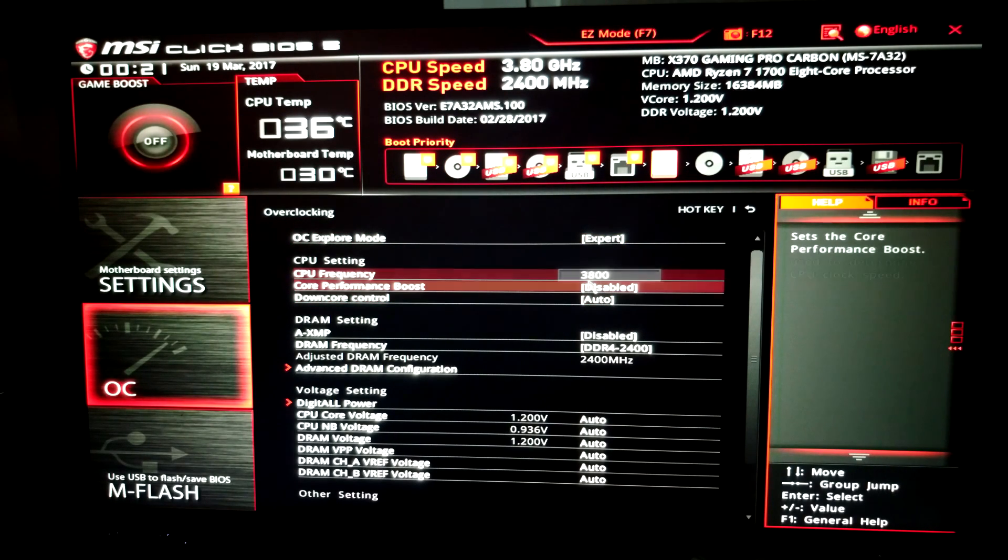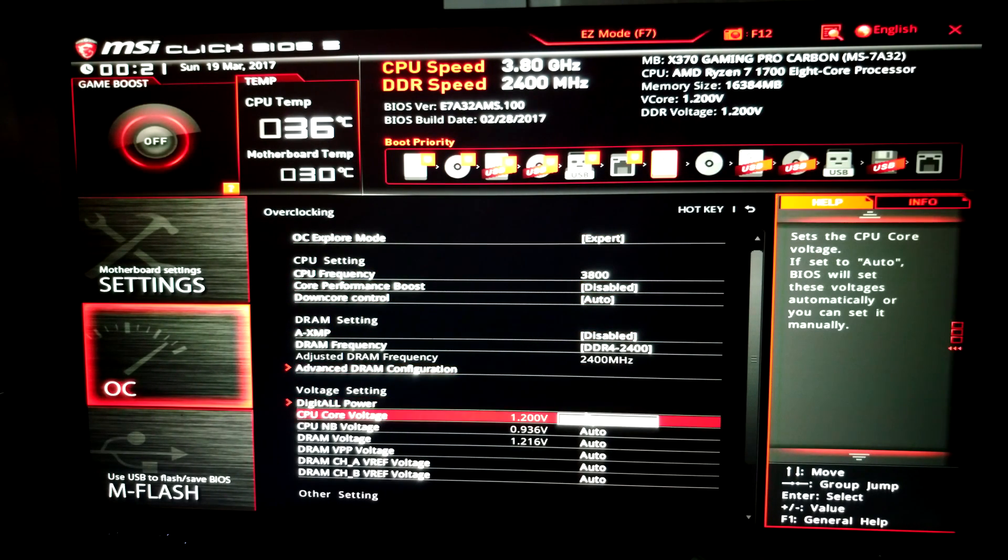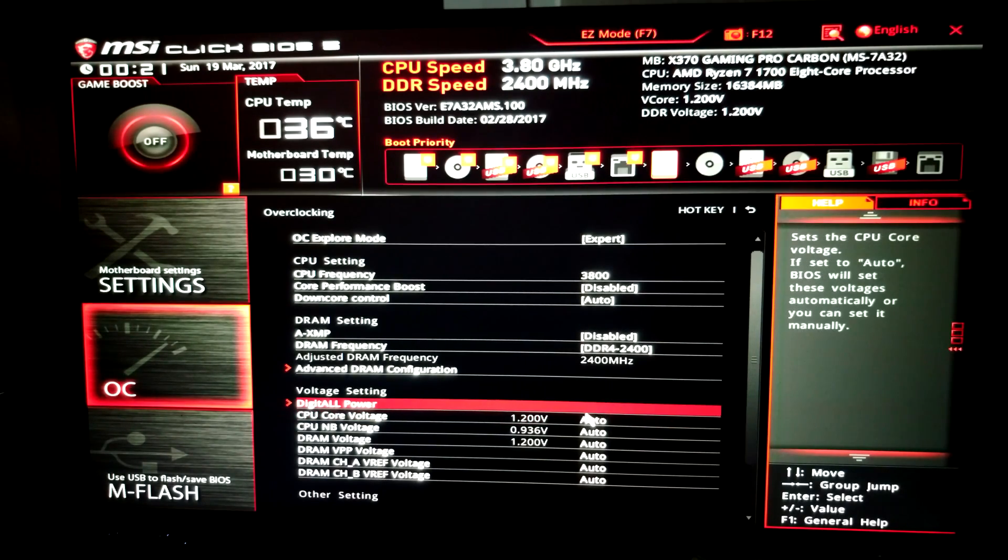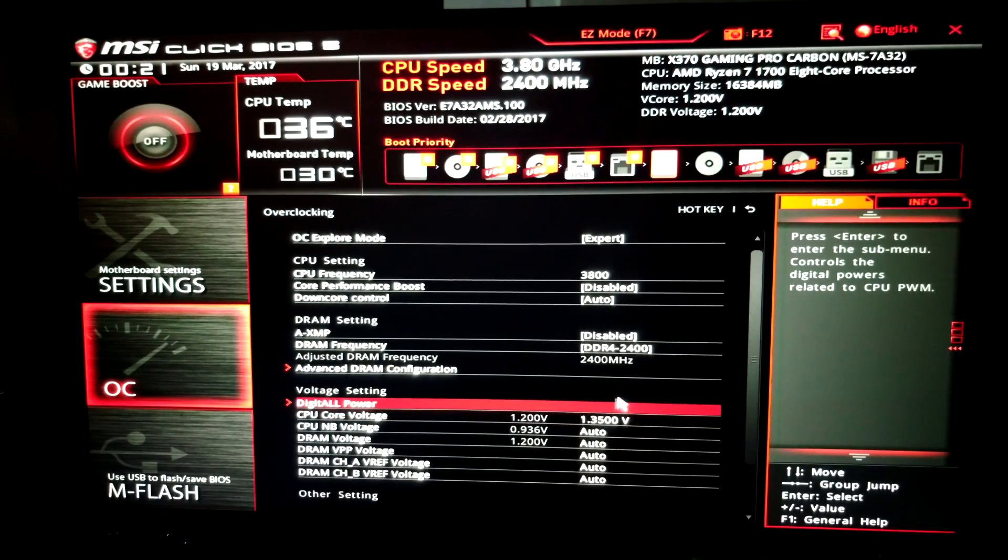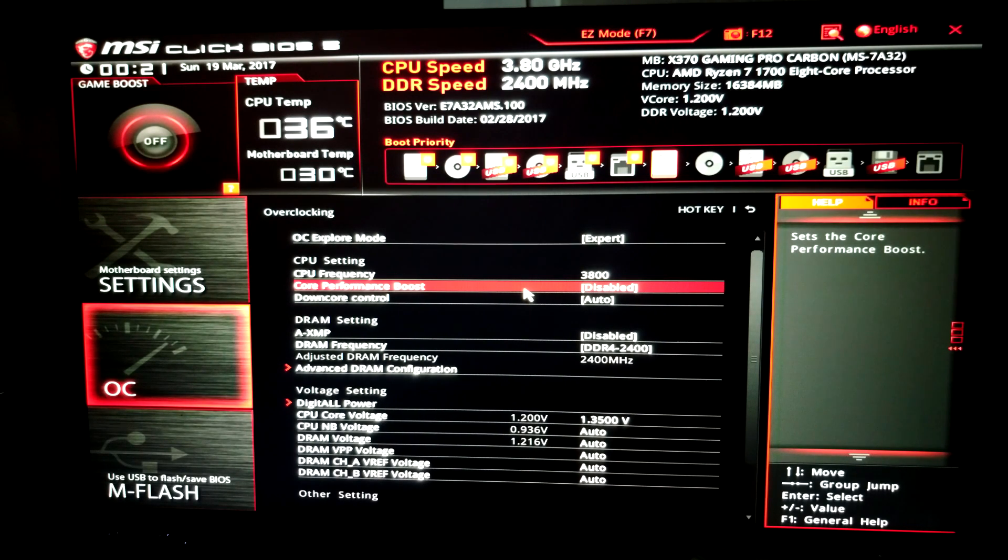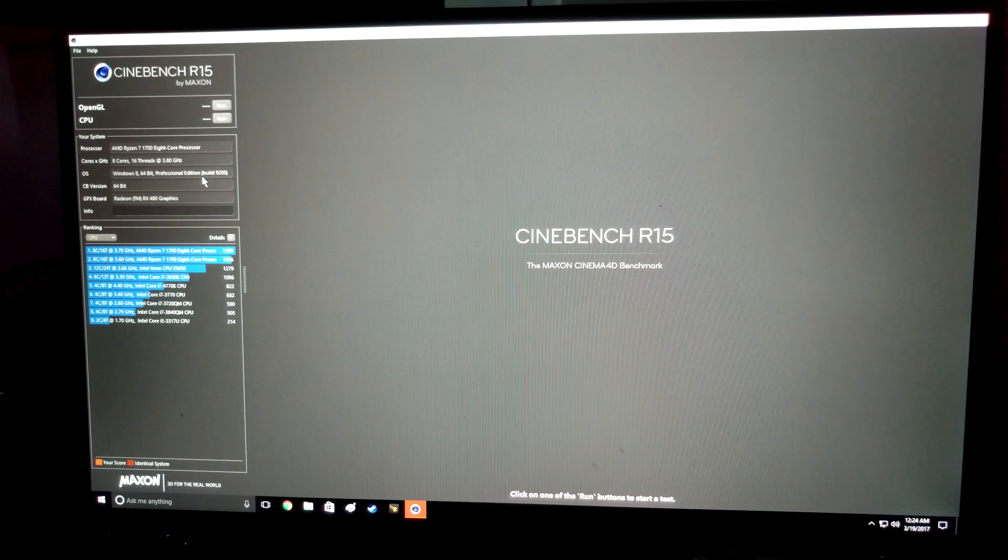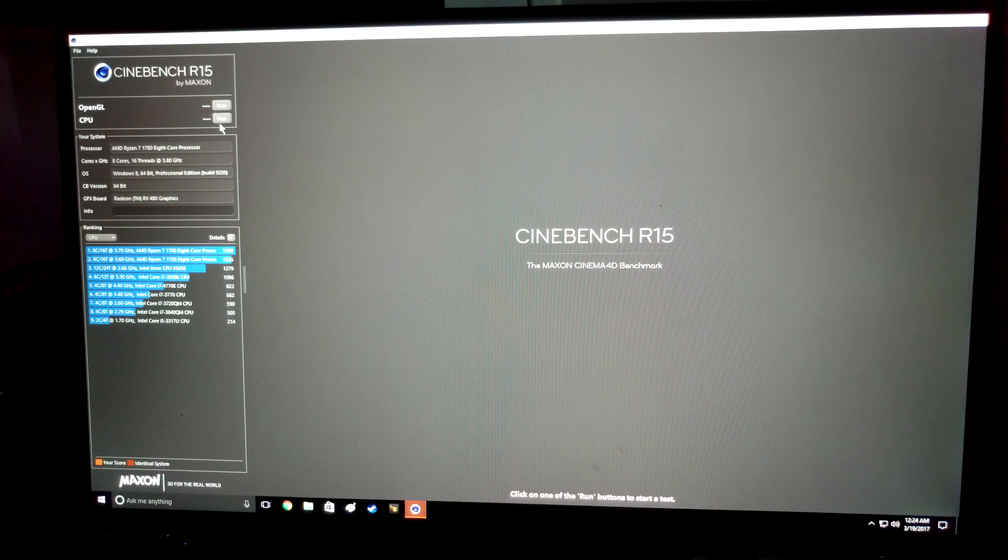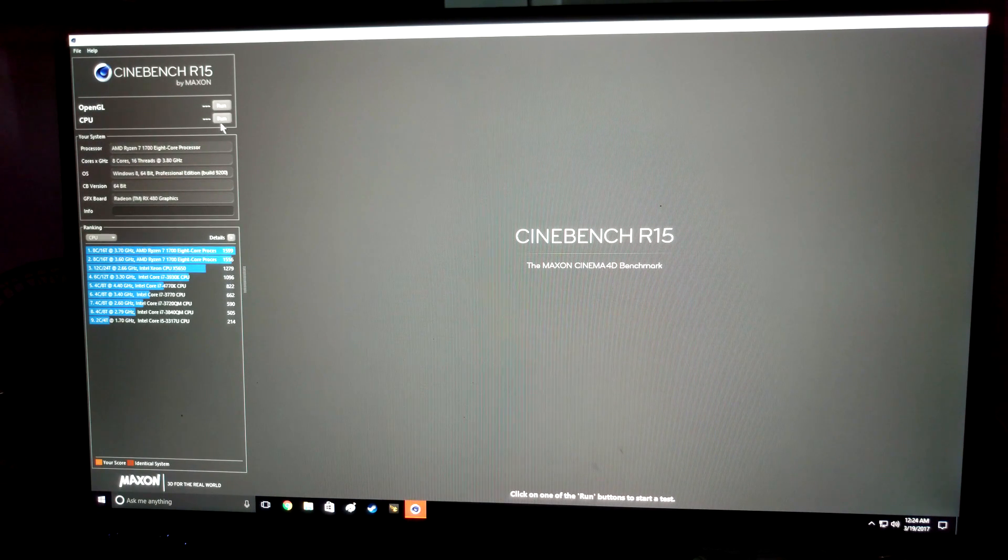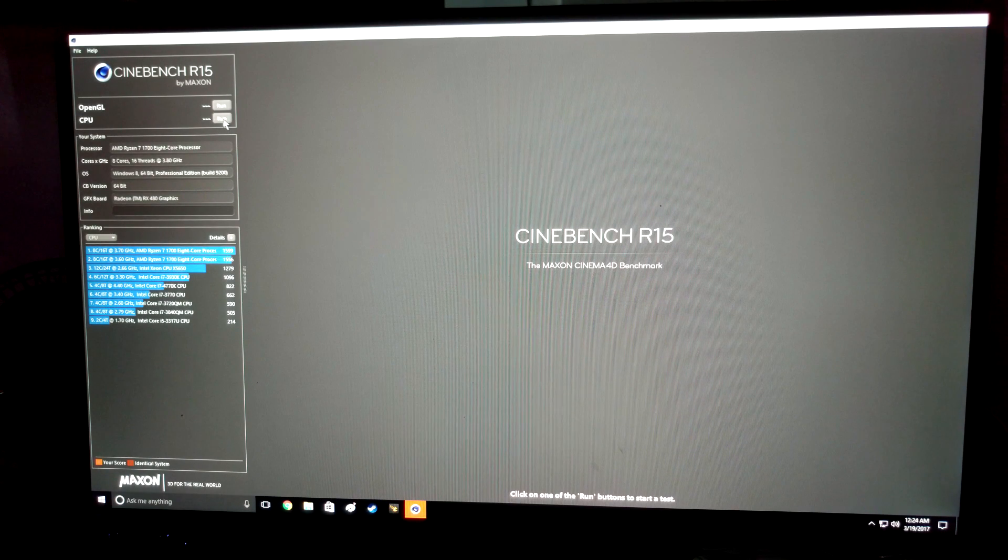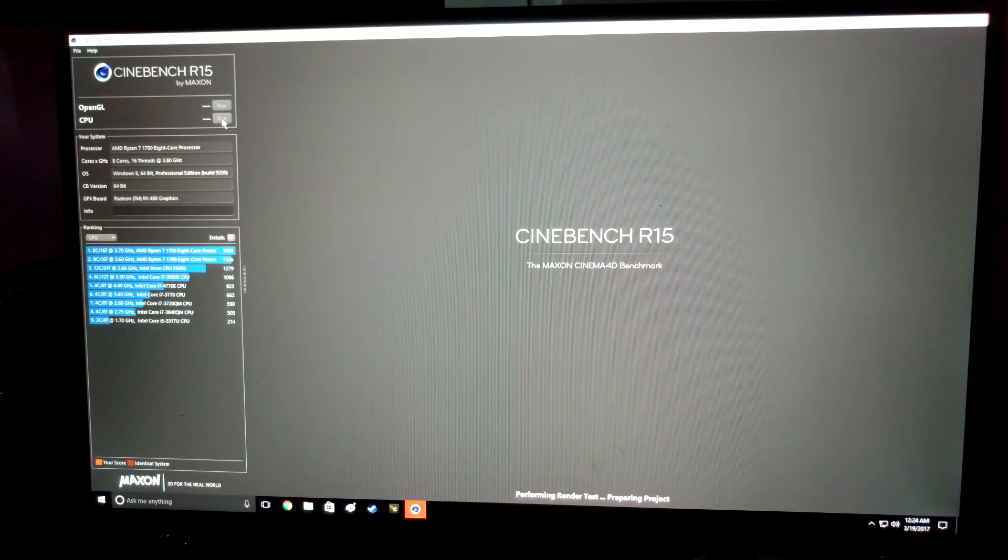So we have that crash at 3.8, so what I'm going to do now is put the voltage up to the 1.35 that AMD recommends. I have a feeling we're going to have to go higher than that but we'll see how it goes. So we're at 3.8 gigahertz right now and I upped the voltage to the 1.35 that AMD suggests is the max voltage for this. So let's go ahead and run this Cinebench and see what it does.